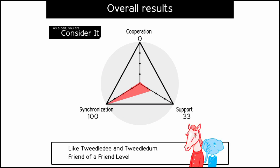What the fuck? Tweedle Dee and Tweedle Dum. Friend of a friend level. Wow. I don't know about that. I think it's because cooperation zero.